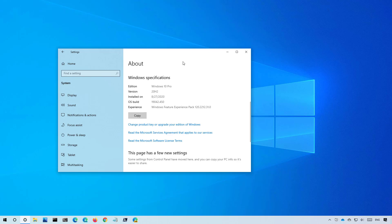This means that the rollback process will also be different depending on how you install that feature update. This particular video will show you the steps to remove version 20H2 if you perform an in-place upgrade using the media creation tool or the update assistant tool.